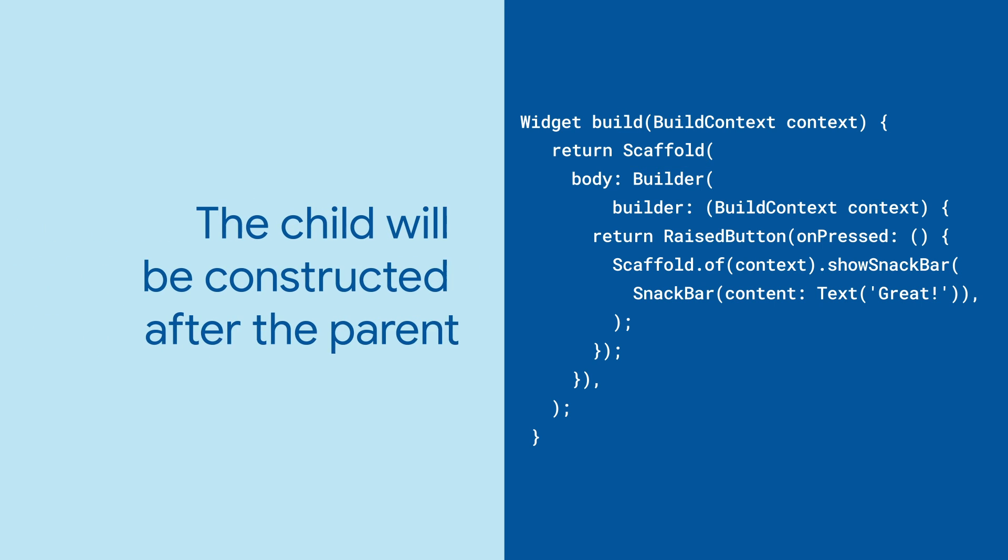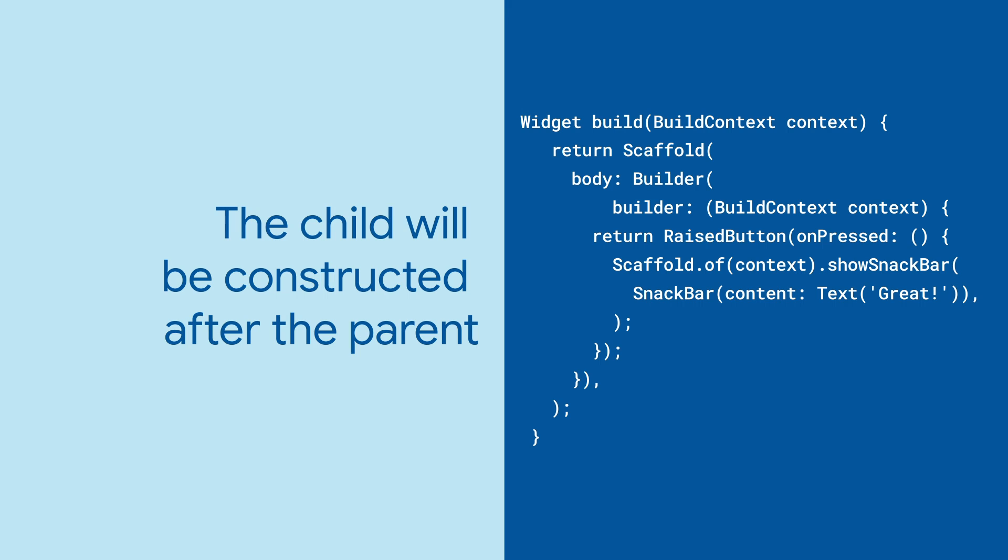The child widget tree will get constructed when the builder function, which is passed into the Builder widget, gets called.